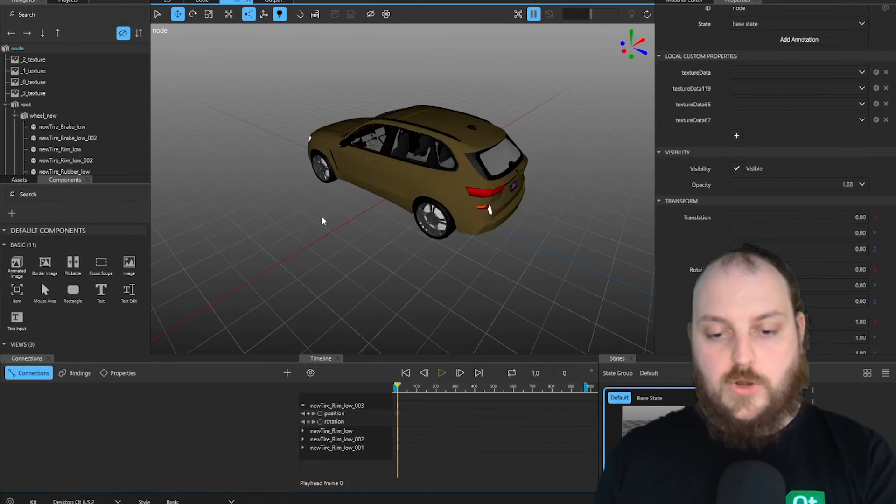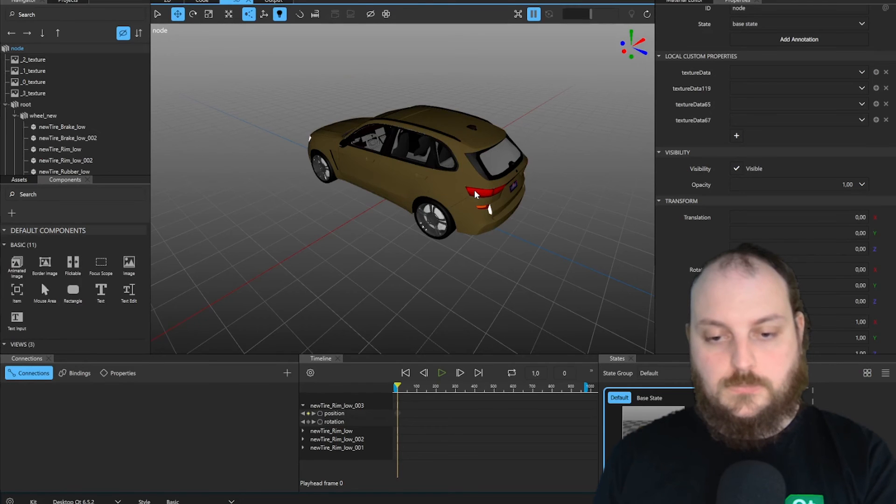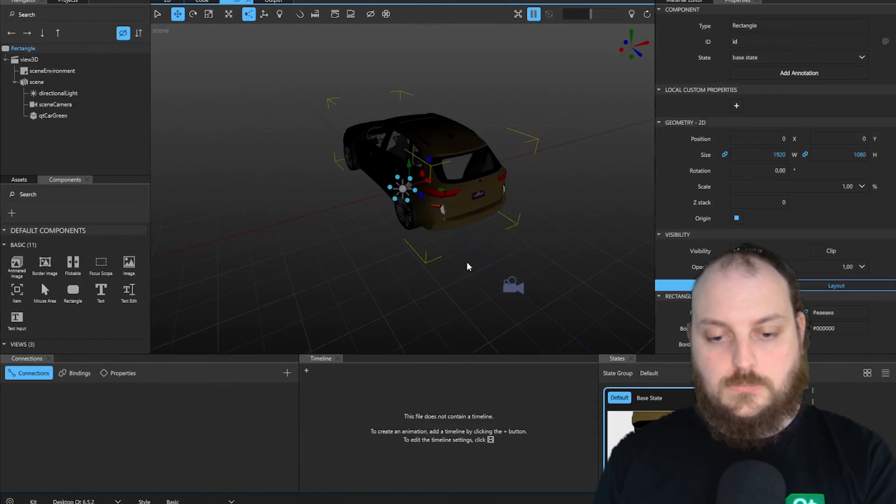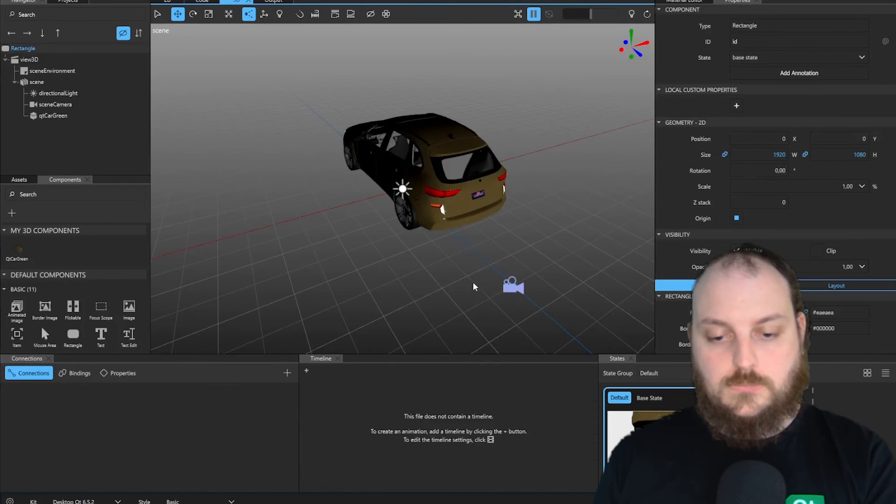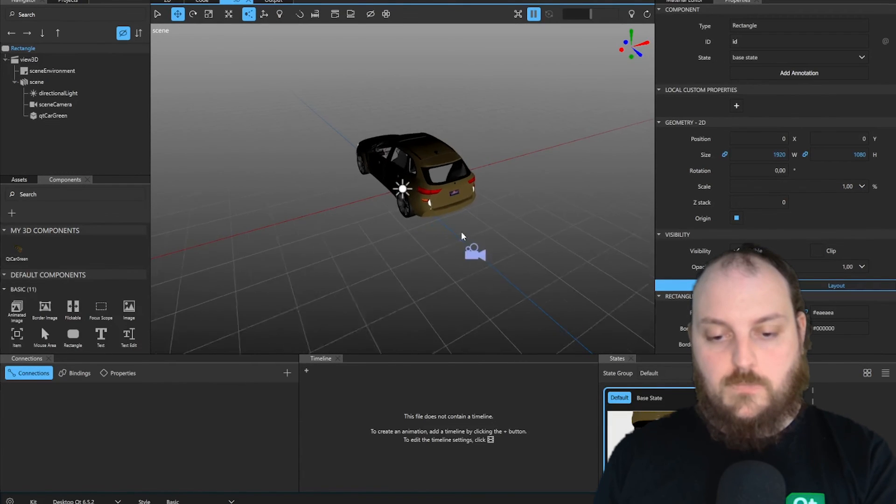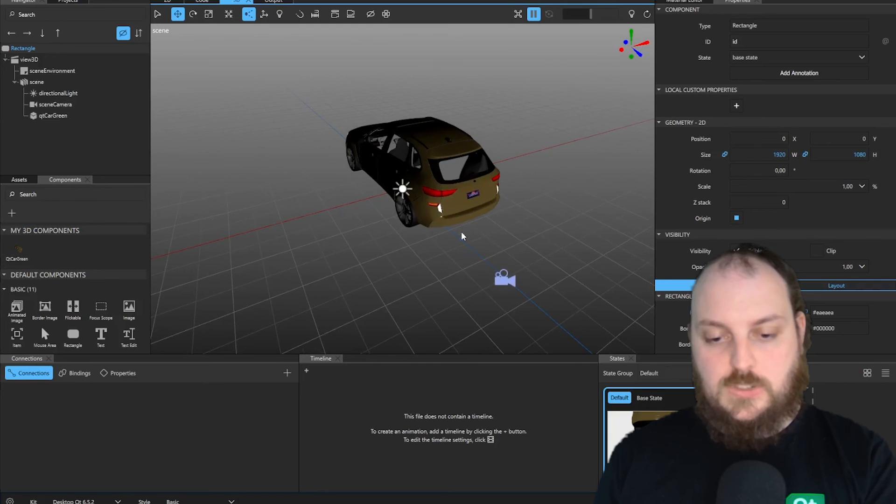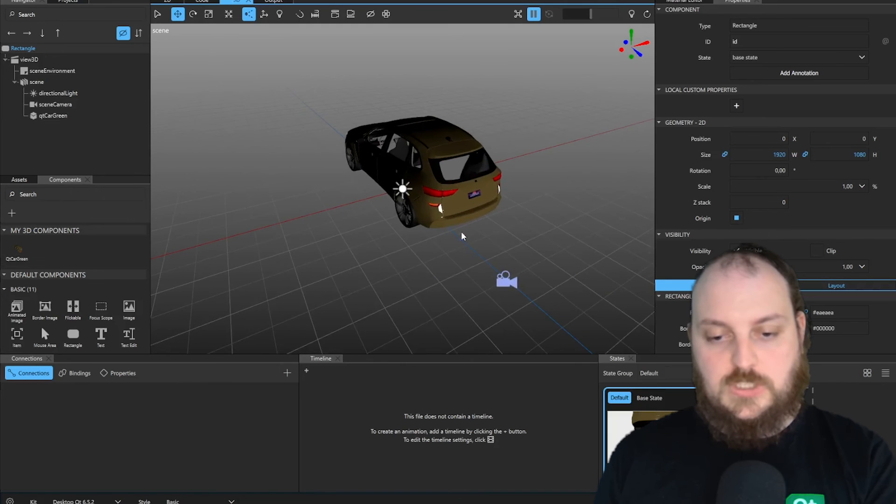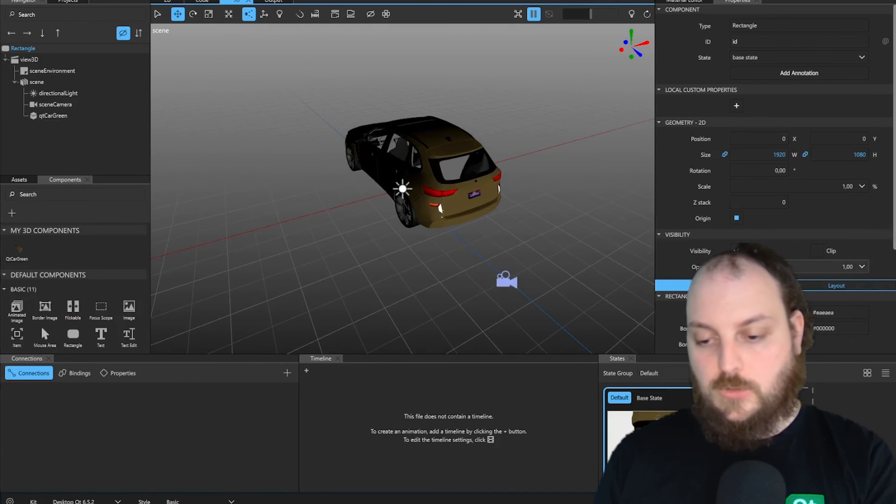When we are happy with our adjustments, we can go back to our screen. Here we can see our adjustments are set to our screen.